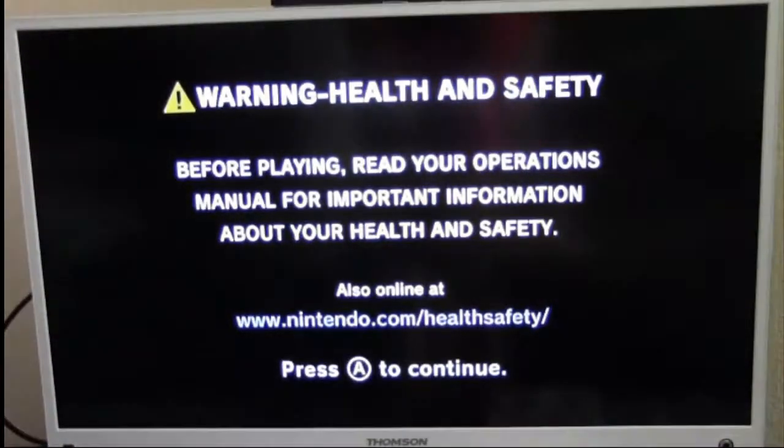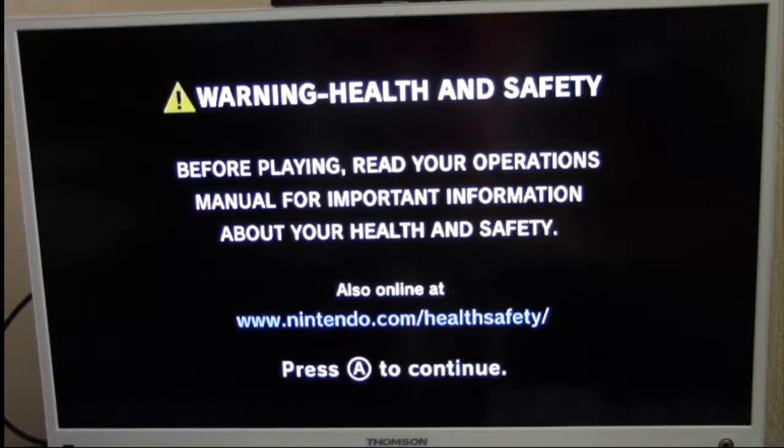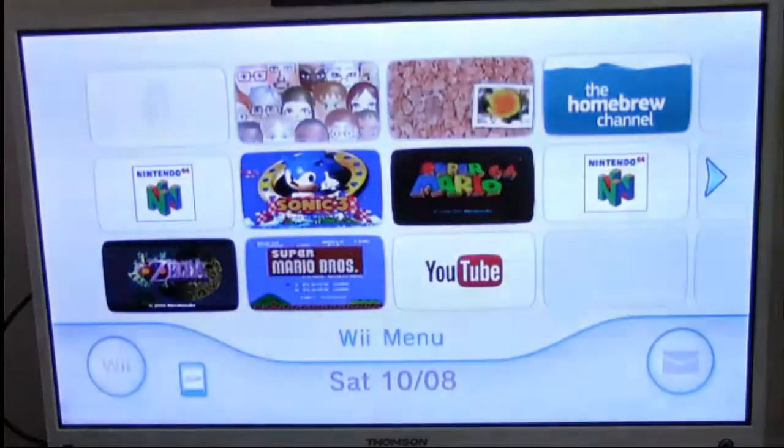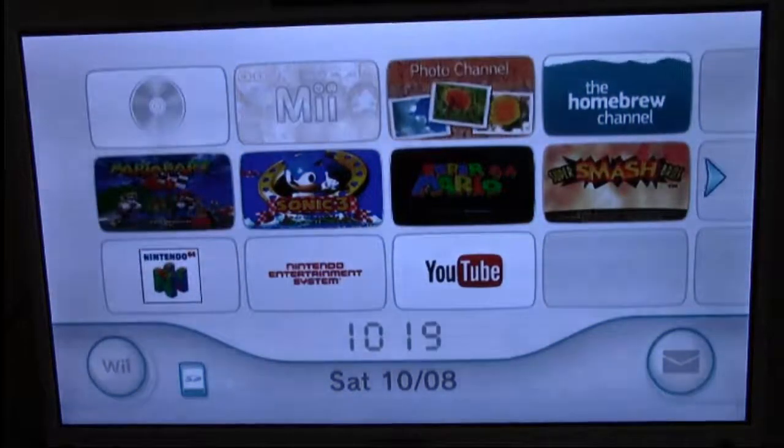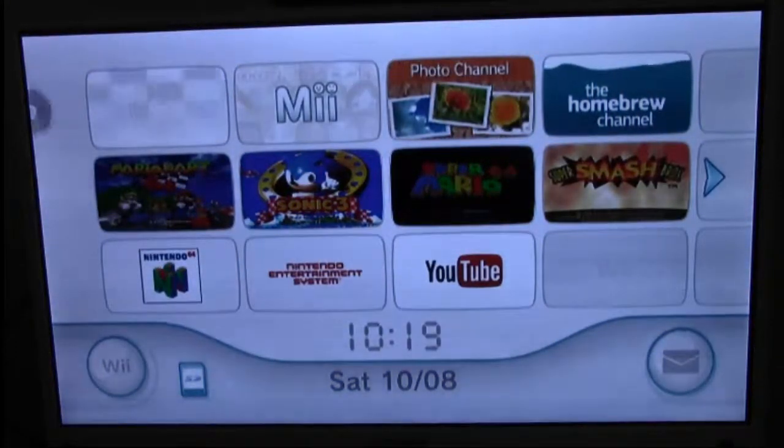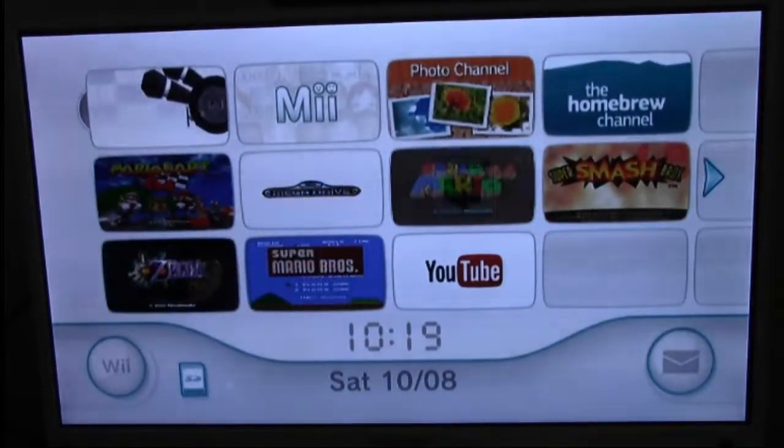As you can see, the Homebrew Channel is installed. Thanks for watching, over and out.